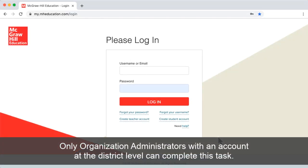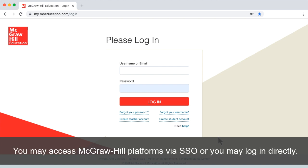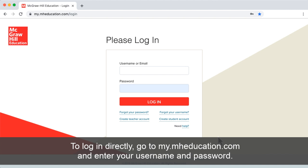Be aware that only organization administrators with an account at the district level can complete this task. Our first step is to log in. You may access McGraw-Hill Platforms via SSO or you may log in directly. To log in directly, go to my.mheducation.com and enter your username and password.